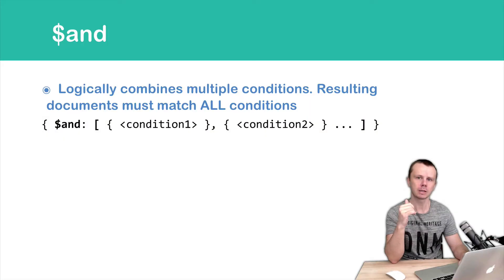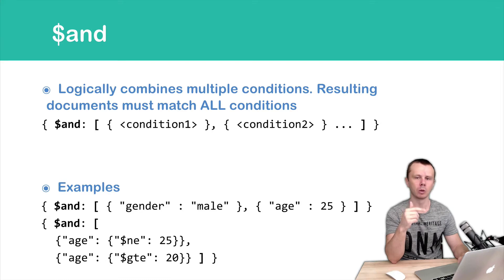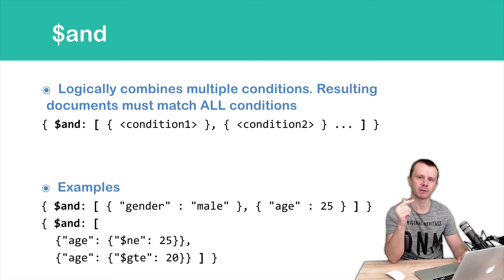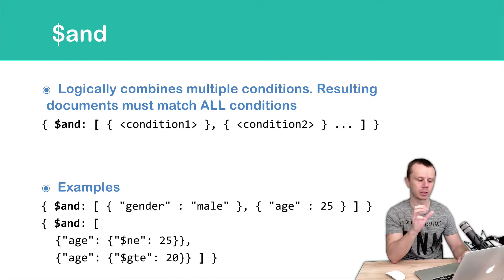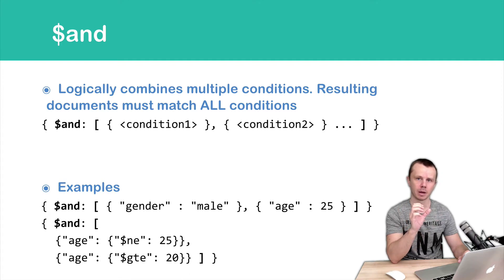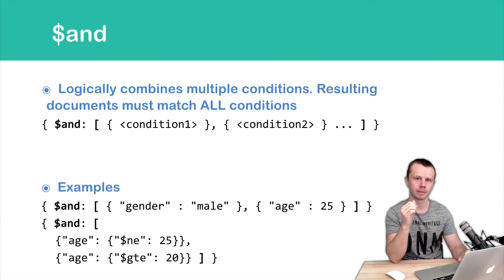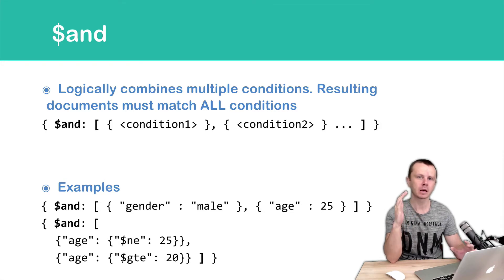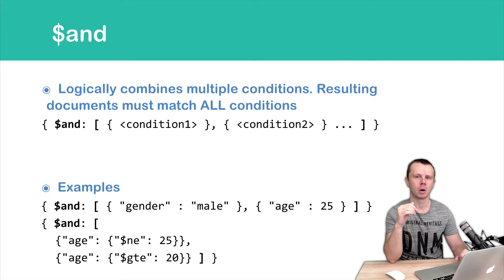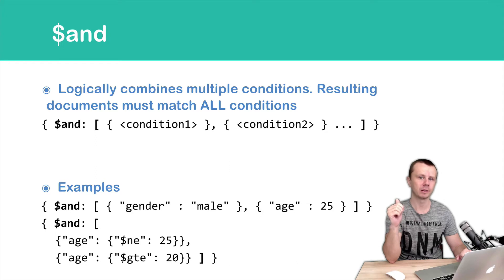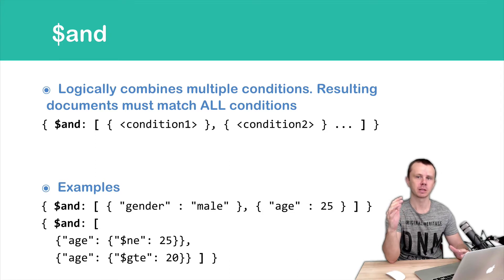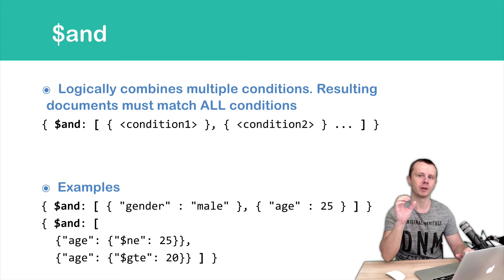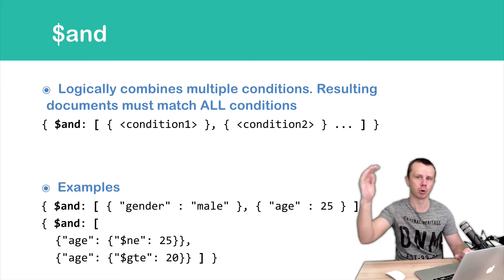Let's look at an example. In the first example we are looking for persons that are male and that are 25 years old. You see both conditions in curly braces separated by comma and embedded into the array. So AND requires an array. In the second example we are looking for persons with an age greater than or equal 20 but not equal to 25. It means that age must be in two ranges from 20 to 24 and from 26 and more.